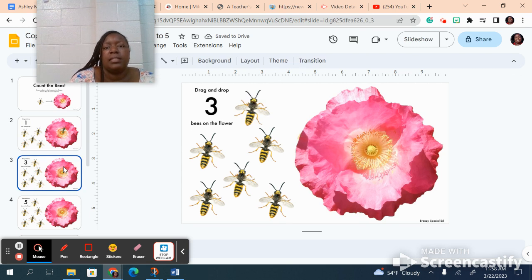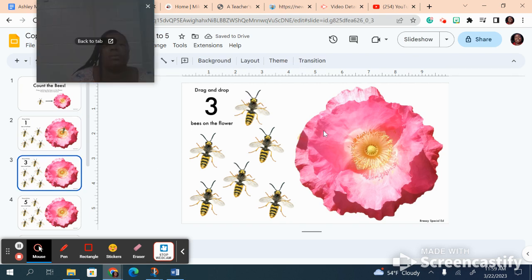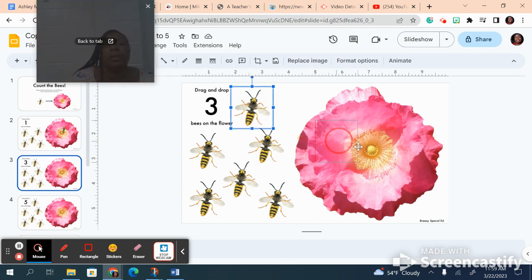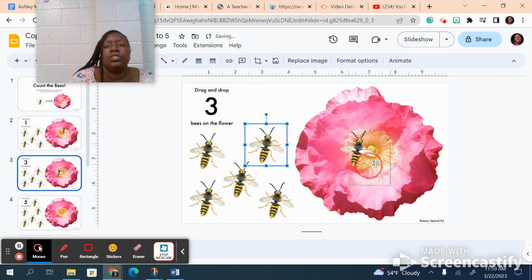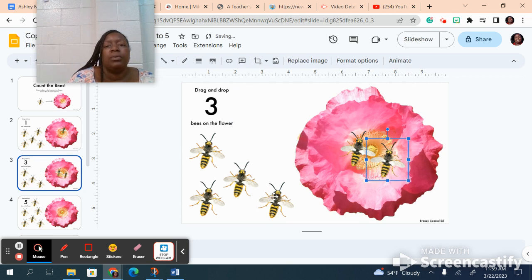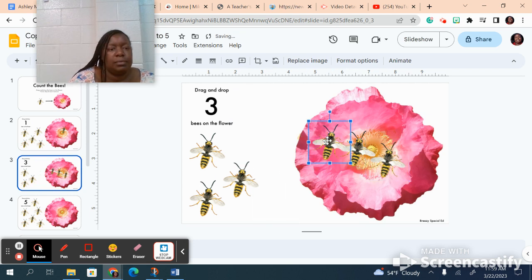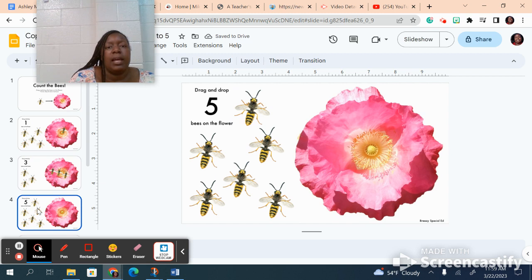The next slide I've got to do three bees. So count with me: one, two, three.